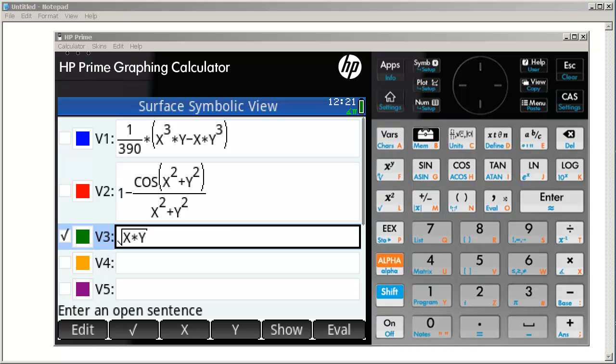Welcome back to another video on the HP Prime. In this short demo, I just want to show off a little bit of the modifications I made to a 3D graphing app that I wrote.